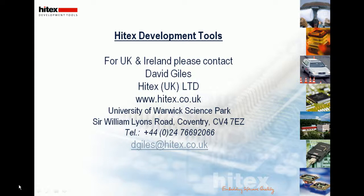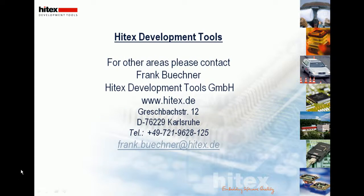Or please contact myself, David Giles on dgiles at hitex.co.uk. For other regions, please contact my colleague, Frank Buchner on frank.buchner at hitex.de. Thank you.